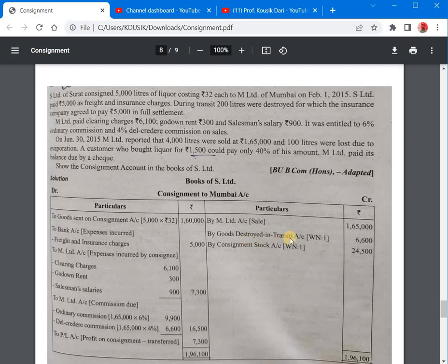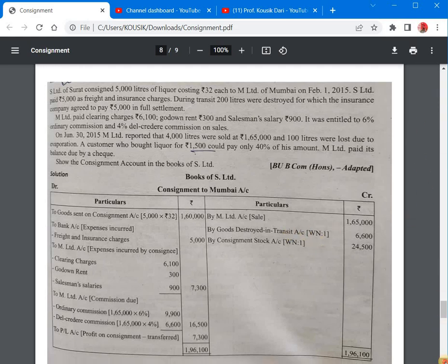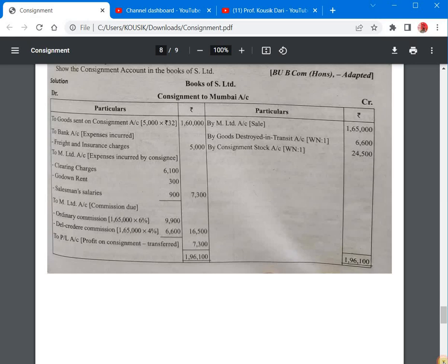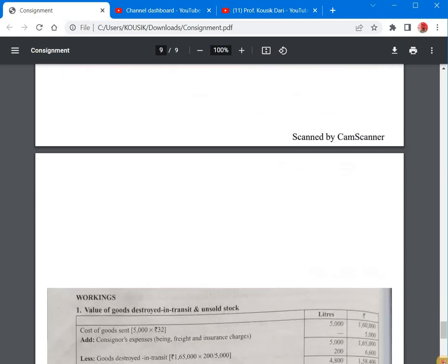We need to value the goods destroyed in transit — that is, the valuation of abnormal loss — and also value the consignment stock account, which is the closing stock of 700 units.